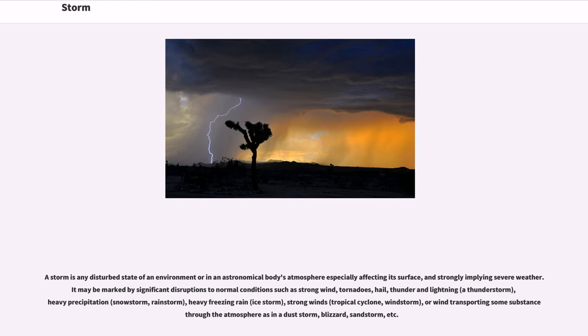Storm. Cyclone, windstorm, or wind transporting some substance through the atmosphere, as in a dust storm, blizzard, sandstorm, etc.